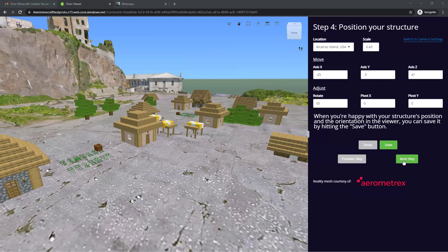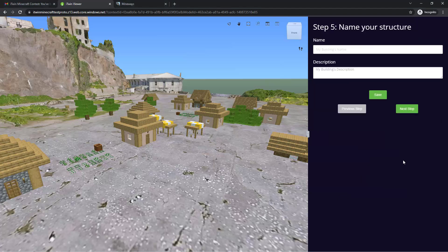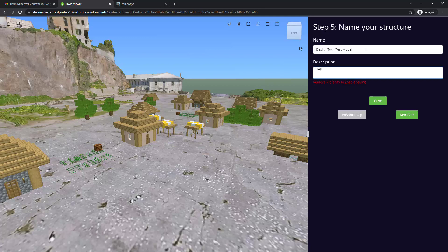Going on to the next step, this step asks you to name your structure and give it a brief description. I'll name this Design Twin Test Model and give it a description hello to all contestants.